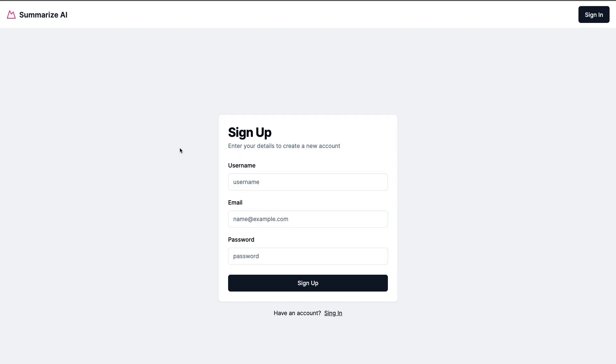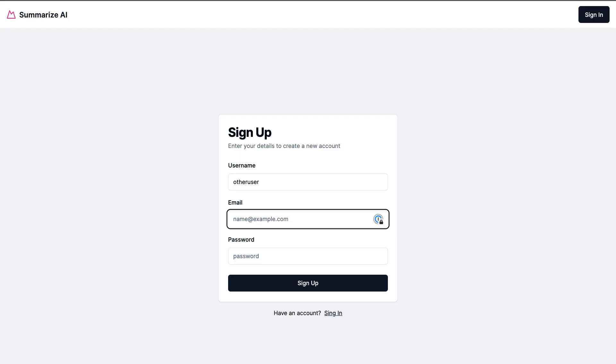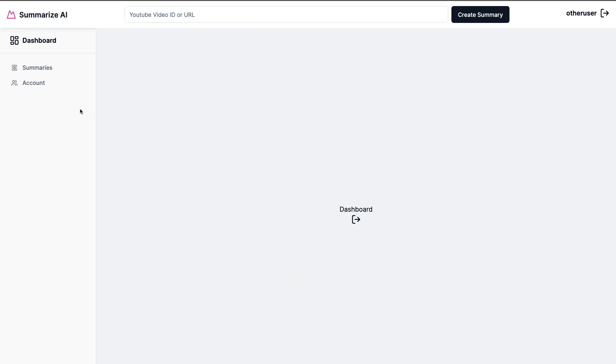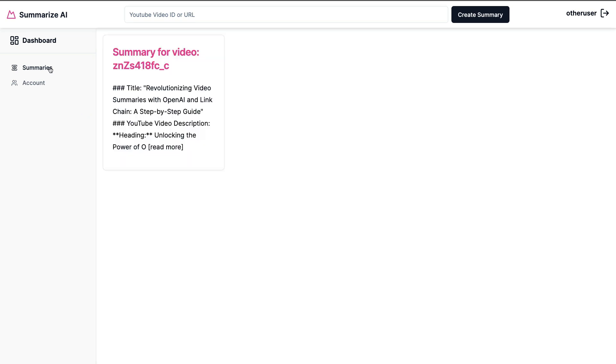Let me show you what I mean. After logging out, let me create another user - other user at email.com with test user as the password. When I sign up and go back to summaries, notice how I see all the summaries.